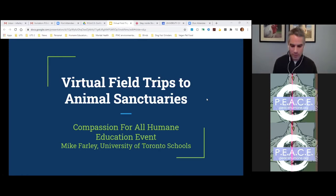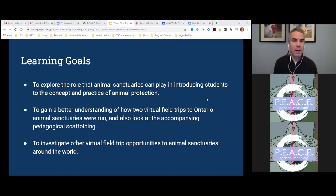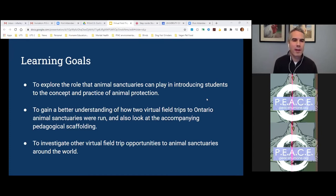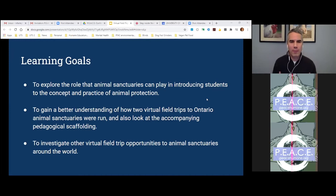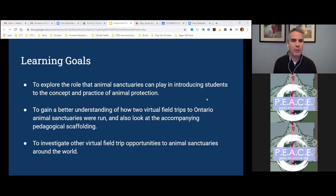In terms of the session today, I have three main goals. The first is to explore the role that animal sanctuaries can play in introducing students to the concept and practice of animal protection. The second is to gain a better understanding of how two virtual field trips to Ontario animal sanctuaries were run, and look at the accompanying scaffolding in terms of curriculum and how to enhance the learning. And finally, to explore other virtual field trip opportunities, including those in BC and further afield globally as well.